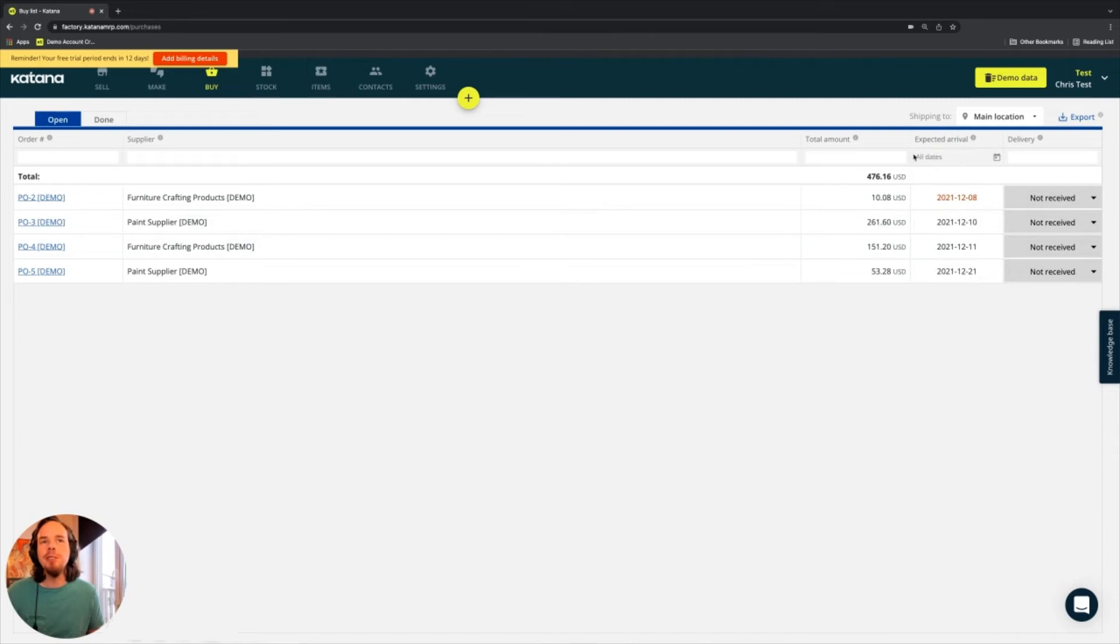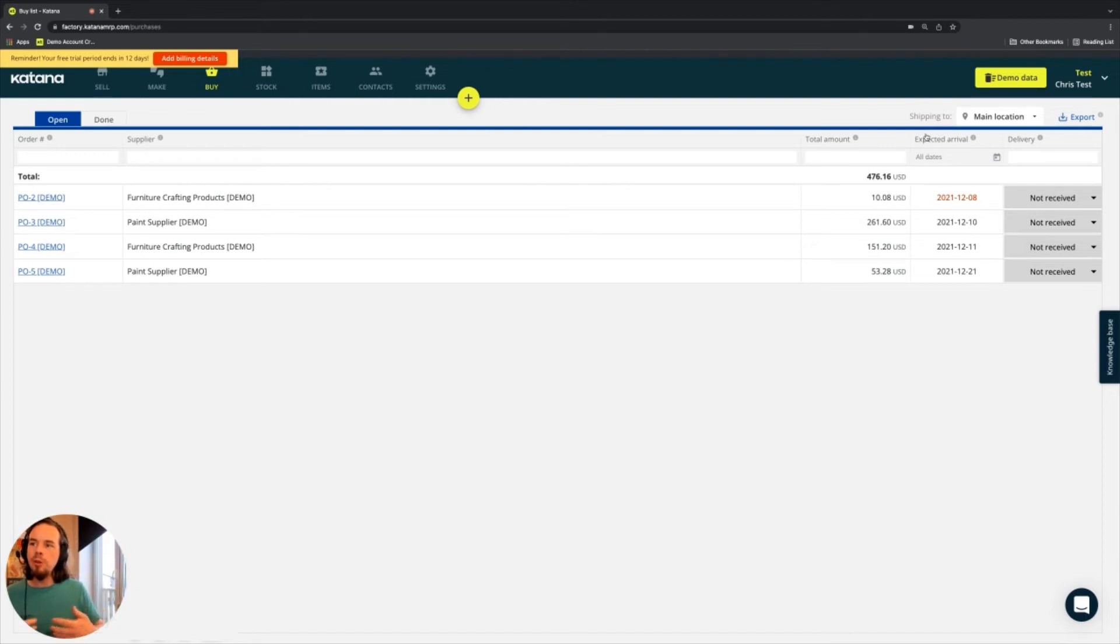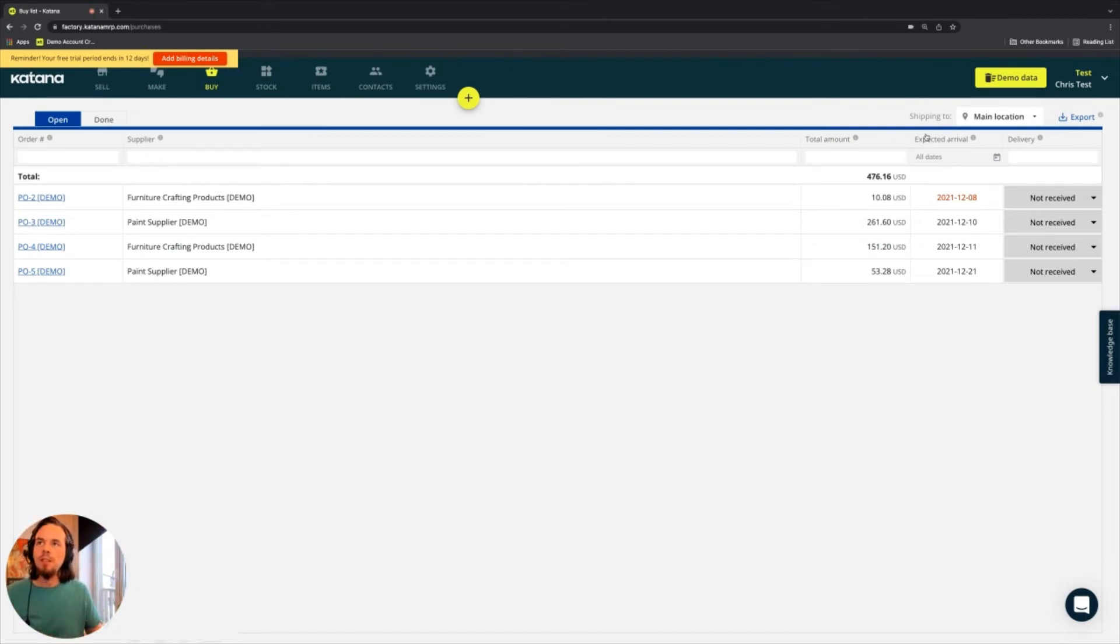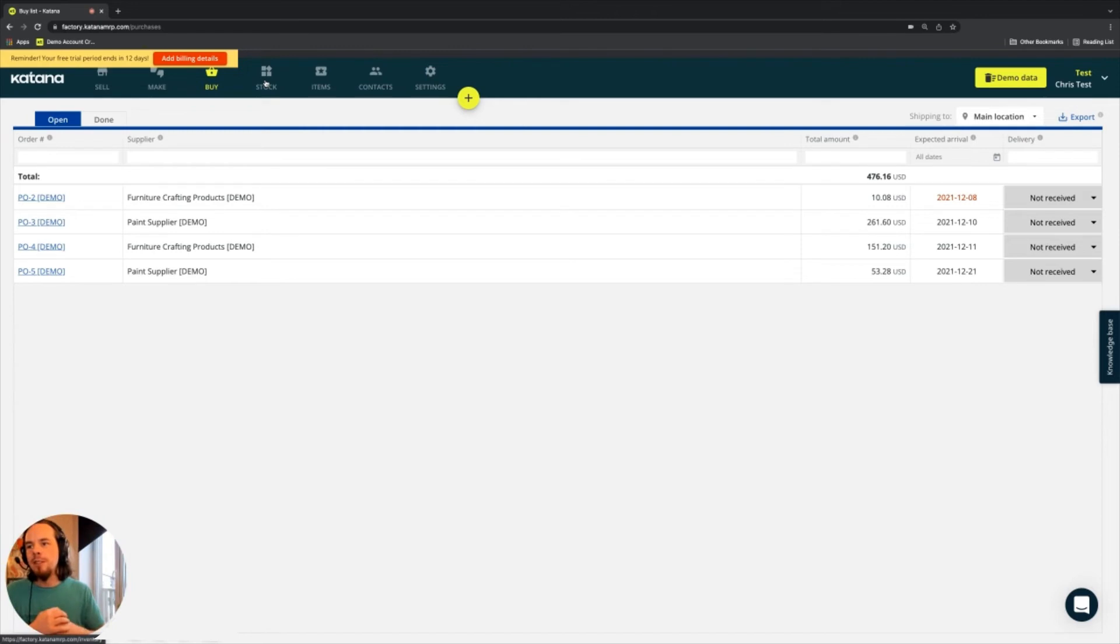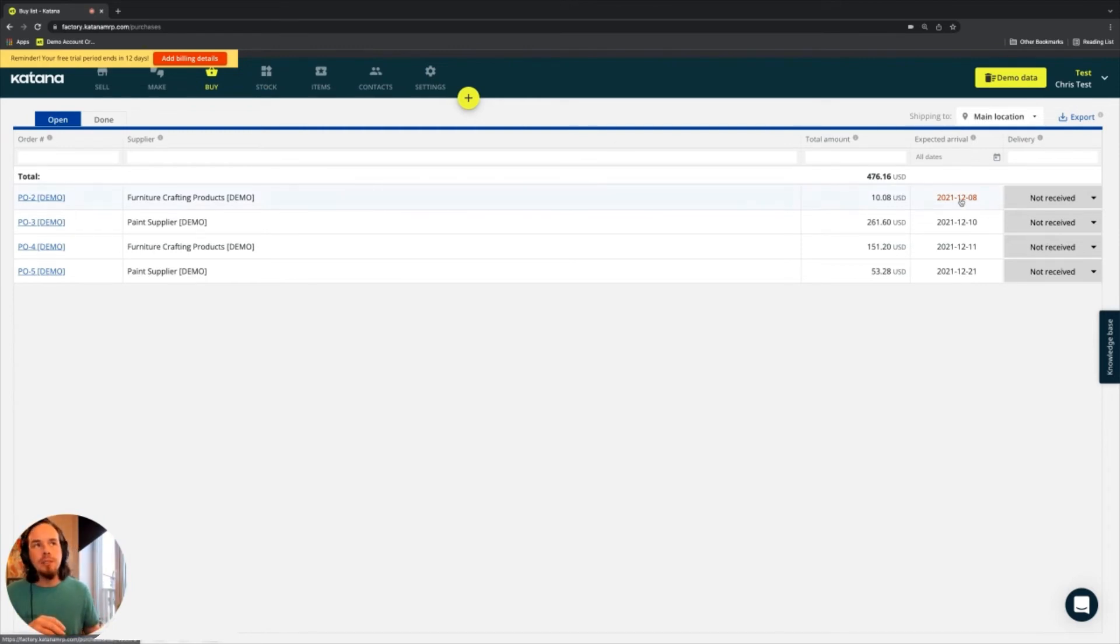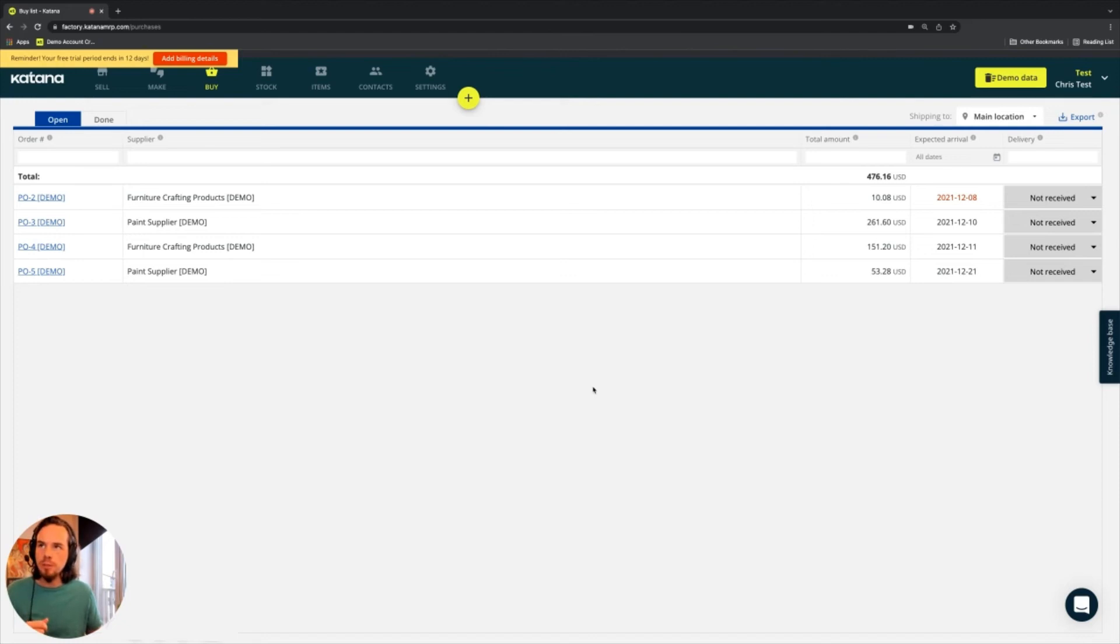So just another note when it comes to the wording we're using, expected. If you have an open PO, the items in that PO are expected. So going back to the stock lessons that we've already done, the expected quantities are the ones that are related to these particular days when those materials are expected to come in on these purchase orders.